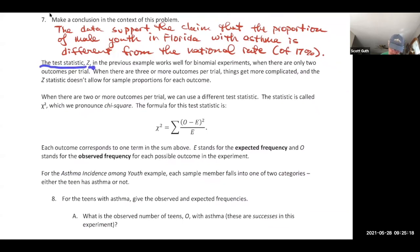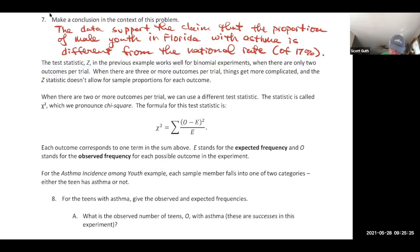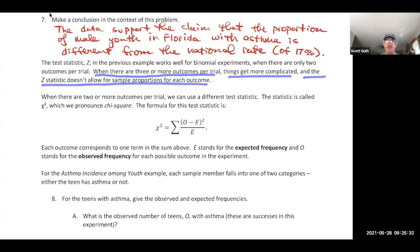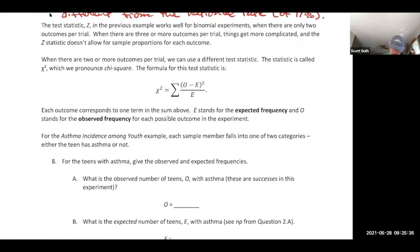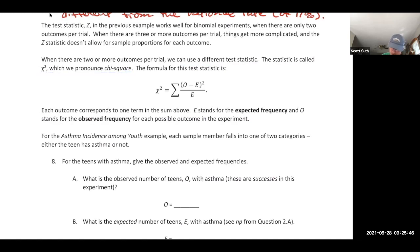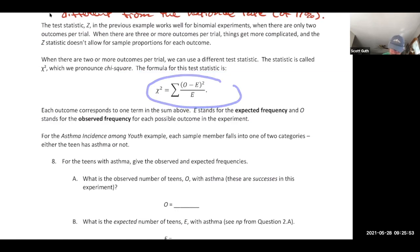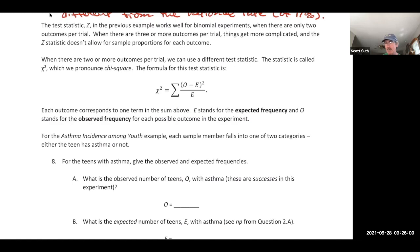The Z test statistic works well for binomial experiments with only two outcomes per trial. When there are three or more outcomes per trial, the Z statistic doesn't allow for sample proportions for each outcome. So when there are two or more outcomes per trial, we use a different test statistic called chi-square. If it's binomial there are two terms; if trinomial, three terms.